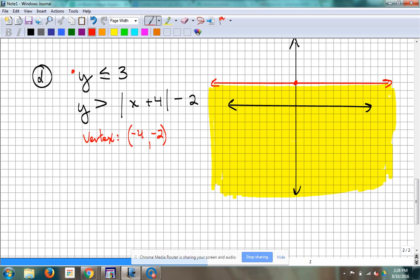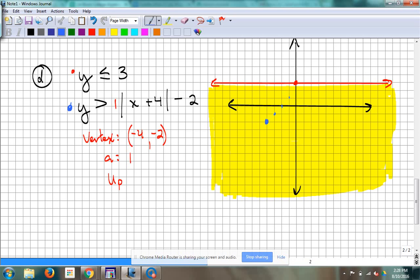Which way should that open? Up — because a is positive 1. There's nothing listed in front of the absolute value, so it's like there's a positive 1 right there. So we're going to go to that point, negative 4, negative 2. It's opening up — the slope in both directions is up 1 over 1. Making that V shape.